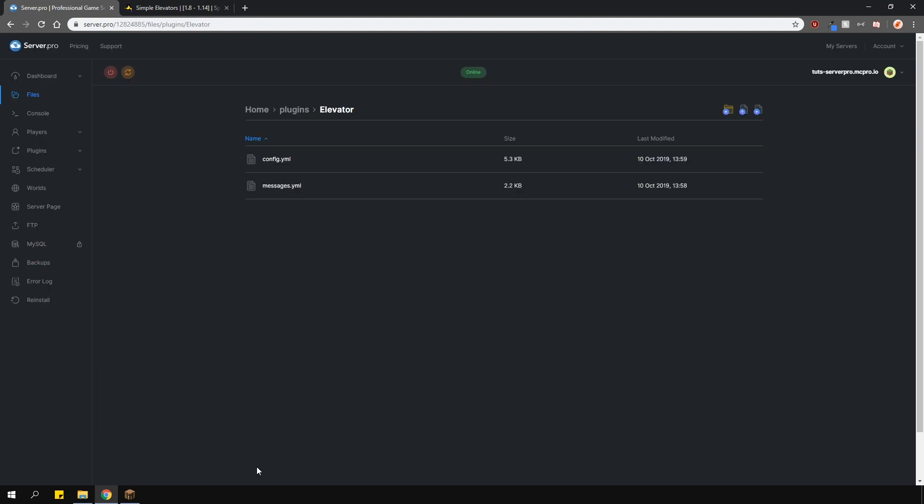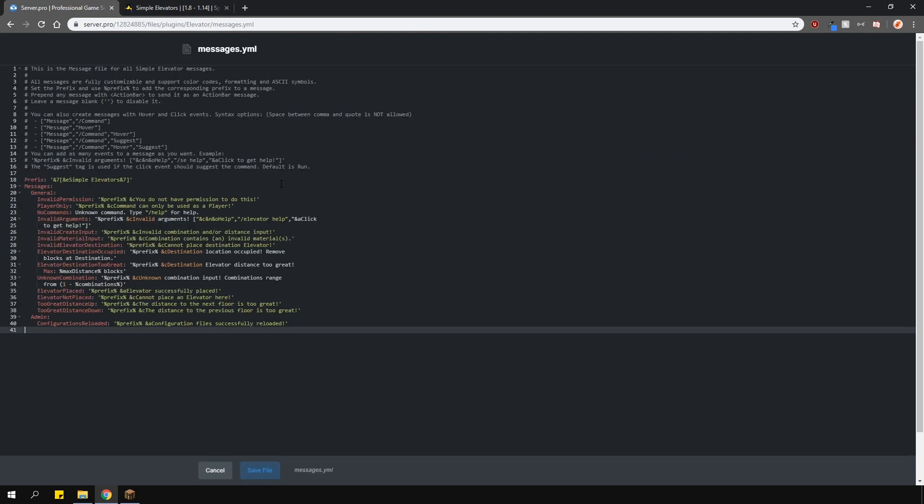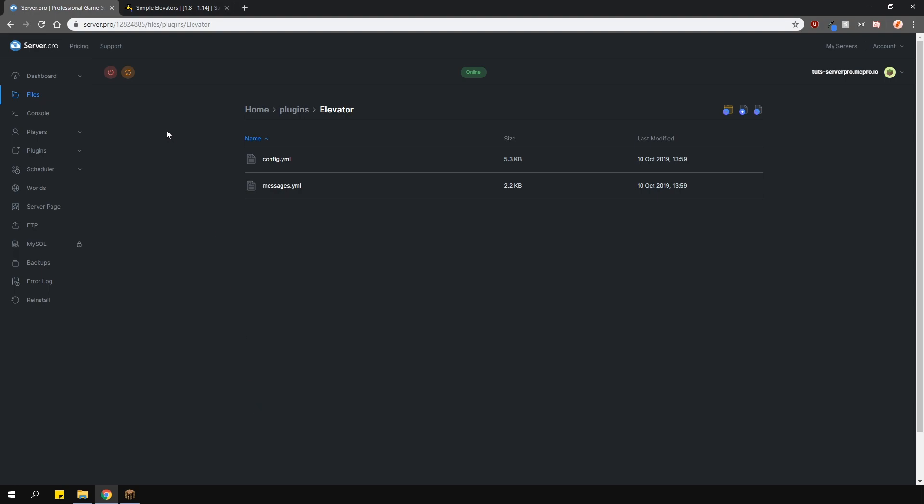The last thing I want to mention is that you can actually customize all the messages for this plugin. So you can even have your own language here as well. And apart from that, I hope this tutorial was helpful.